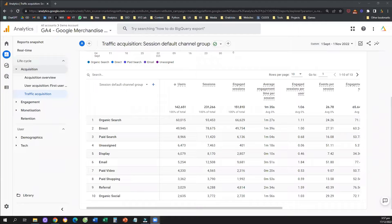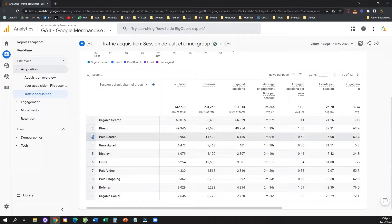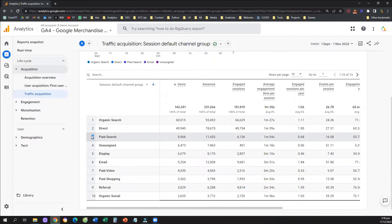First of all, why do we need to create comparisons? What are comparisons all about? Comparisons are used when you want to compare two different dimensions. For example, I want to find out if organic search is working better on mobile or desktop, or if paid search is working better in Indonesia or in Thailand. Comparisons are used to compare two different dimensions and therefore make marketing decisions.